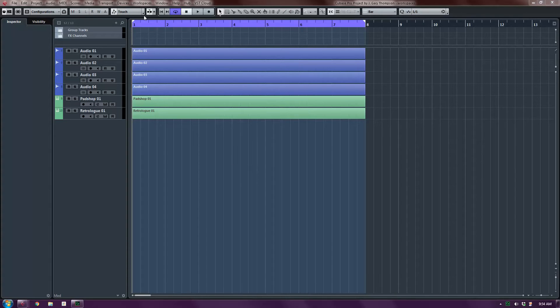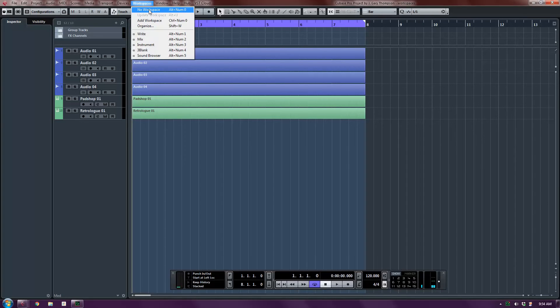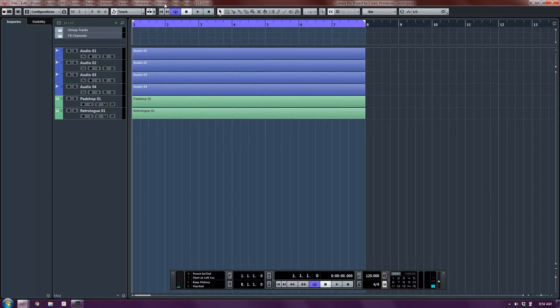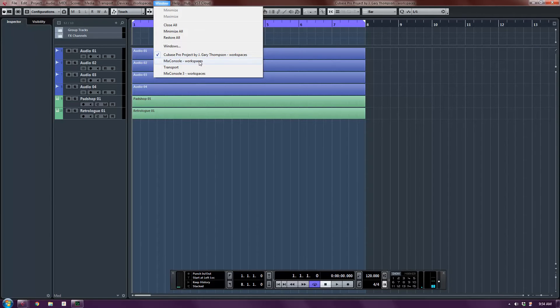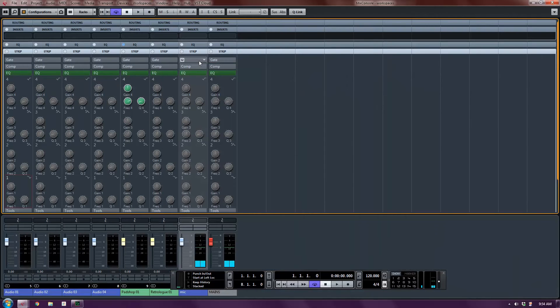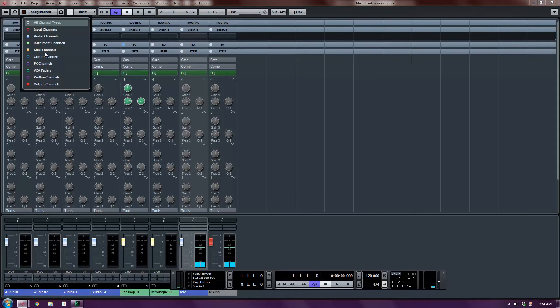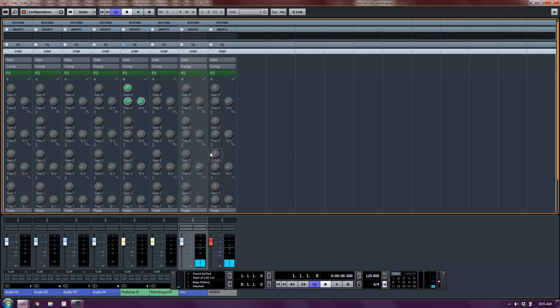Right now I'm actually using no workspace whatsoever. So this is just my default. Currently, if I were to look at the windows I have available, I have the project window, I have my mix console, which I have set to just show audio and MIDI and instrument channels only. To keep it clear, when I have a larger project, I set my mixers up so they show different information. And of course, I've got my EQs and my inserts and such.